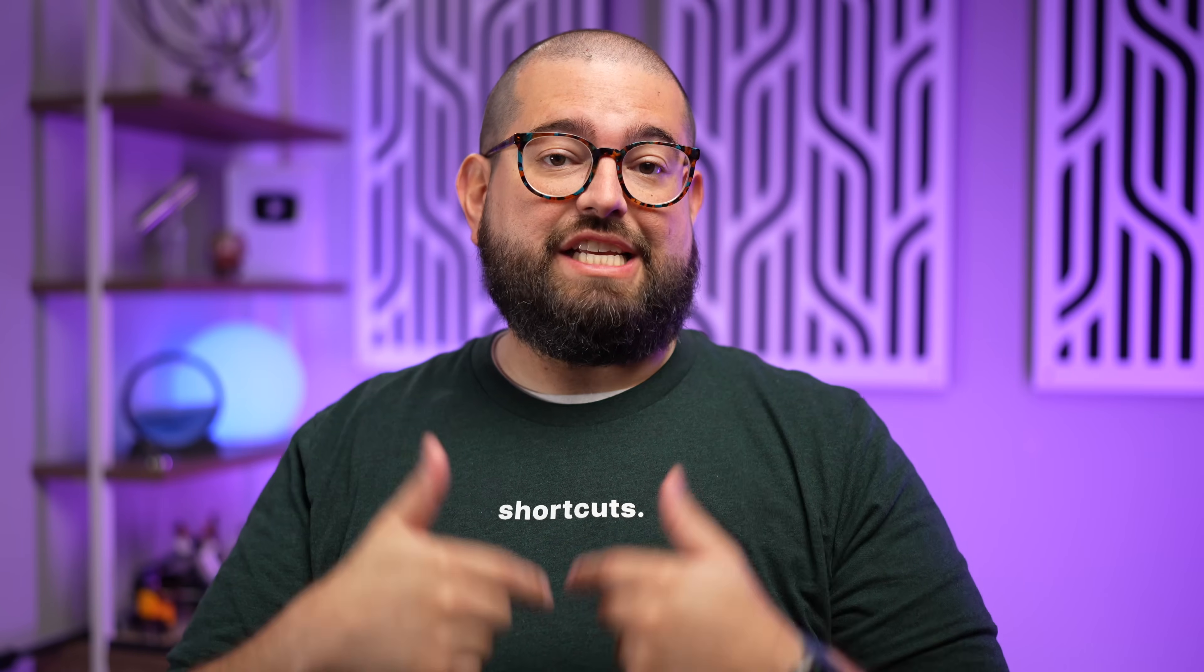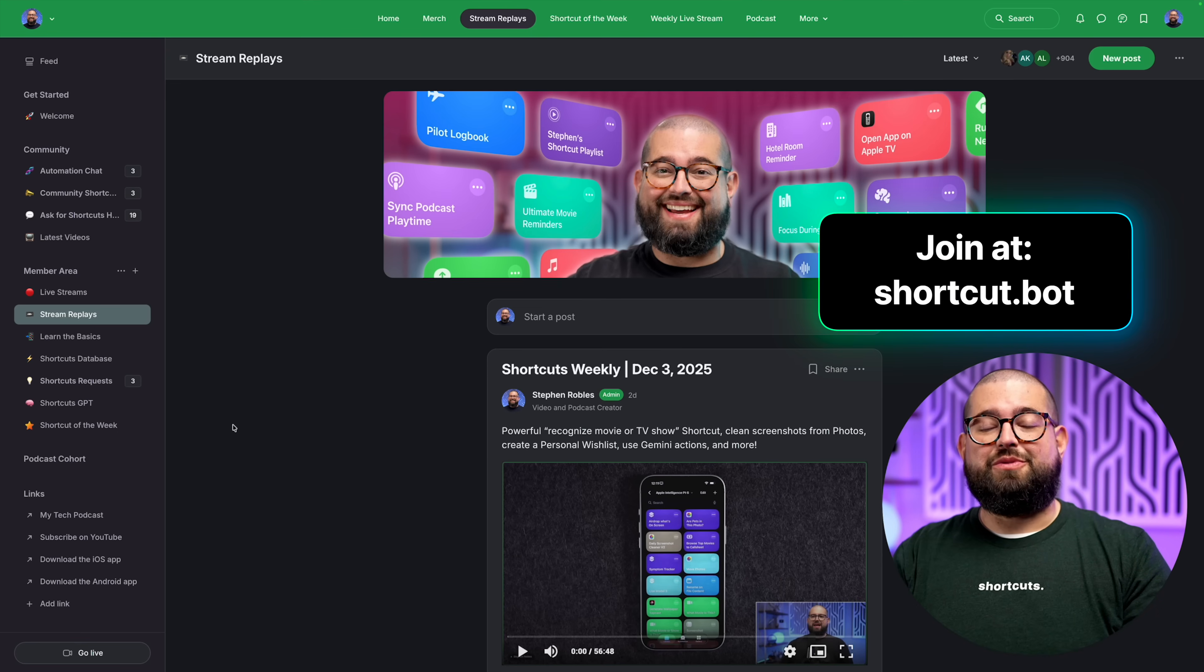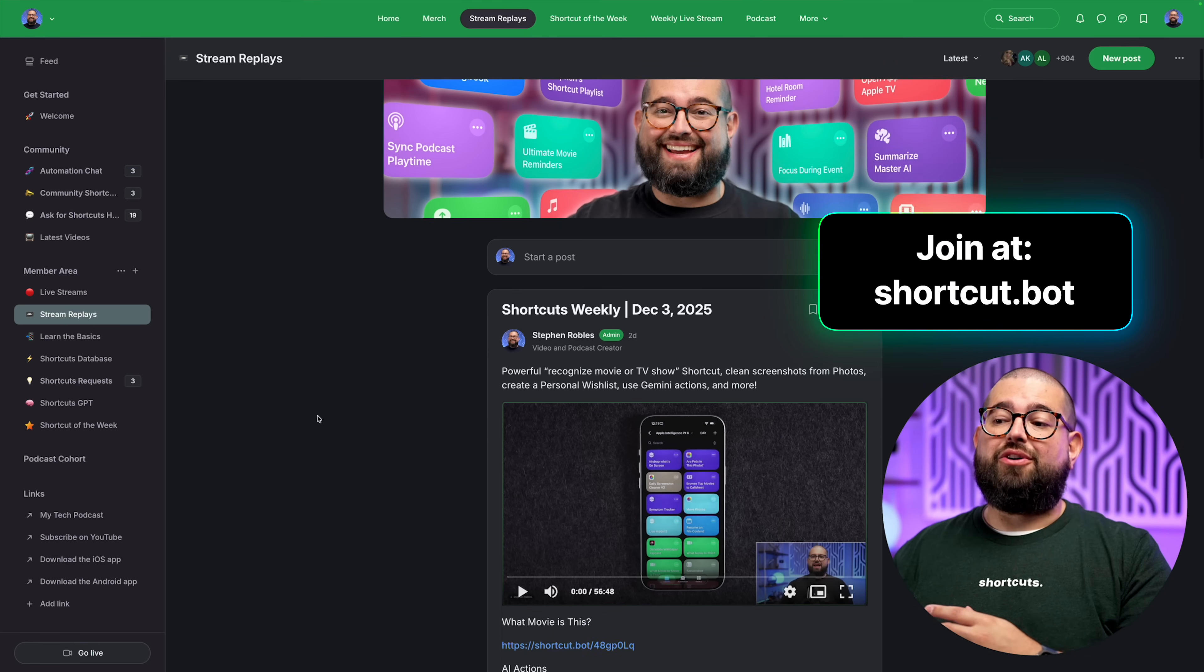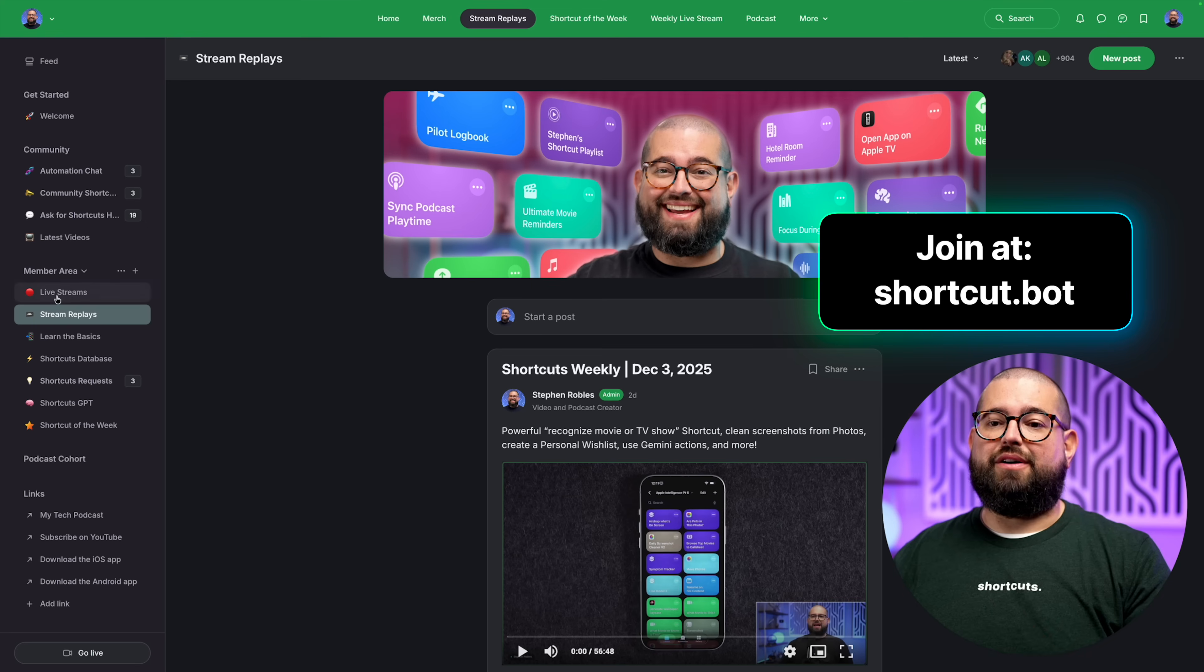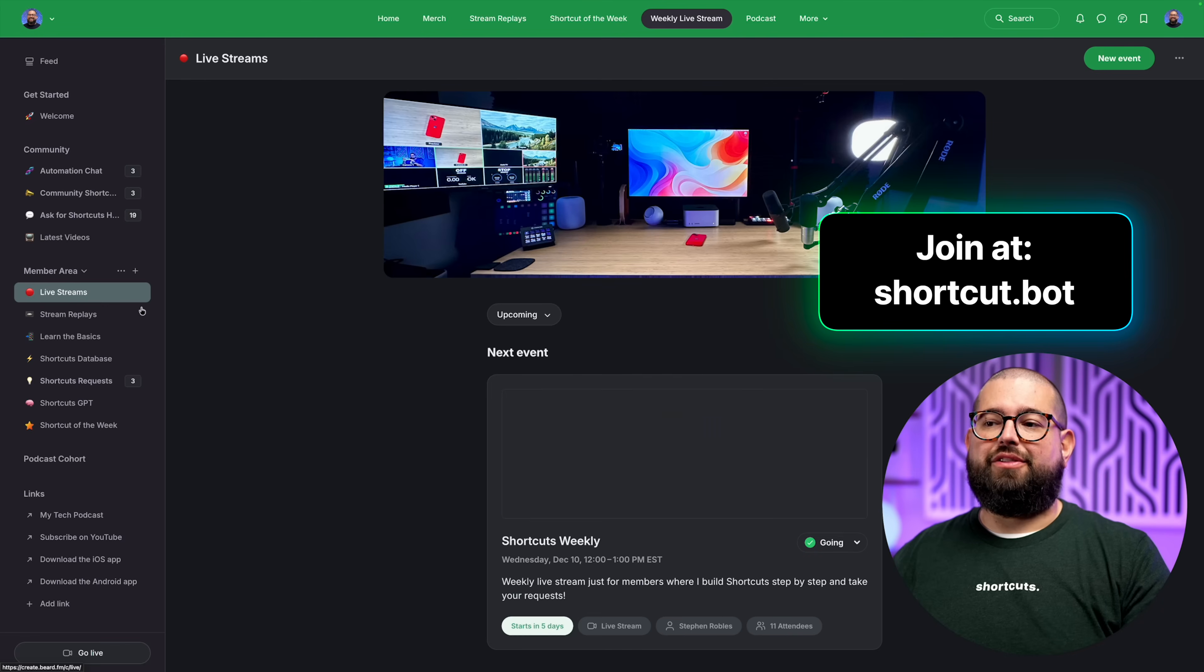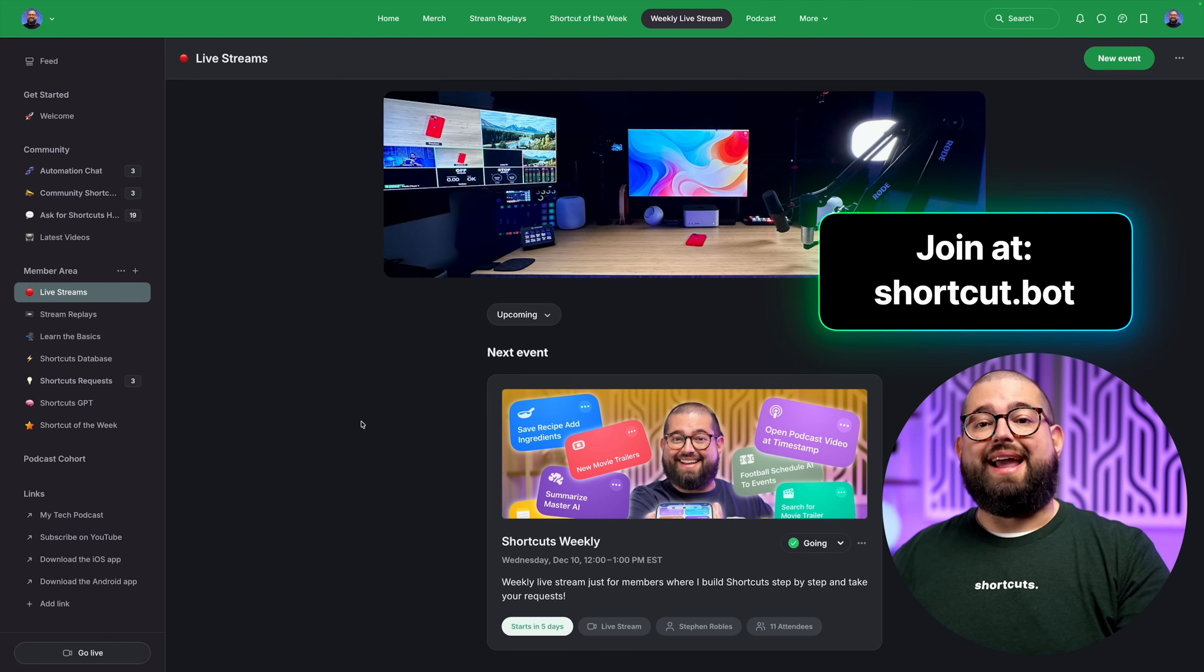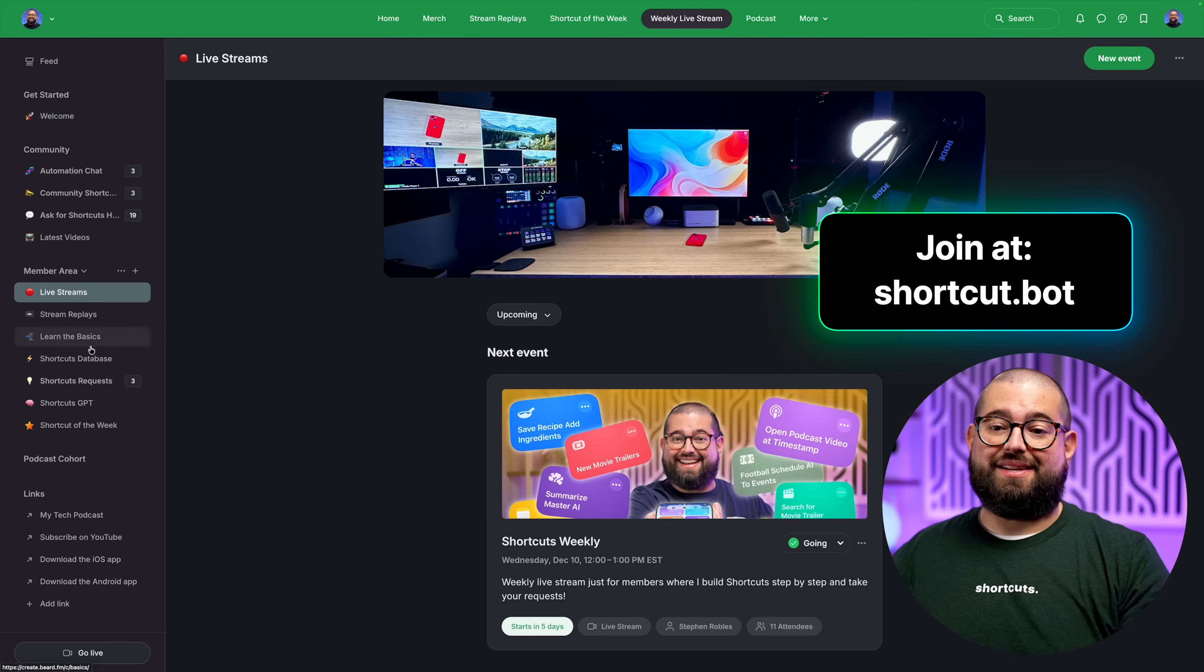By the way, if you've been enjoying the shortcuts in this video and you want to tune into my weekly live streams, I would love if you join my shortcuts community. You can go to shortcut.bot. There you can watch all the live stream recordings. I stream every Wednesday at 12 noon. You can see all the events here.